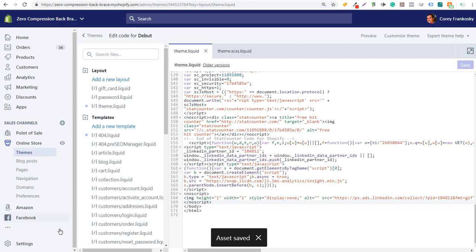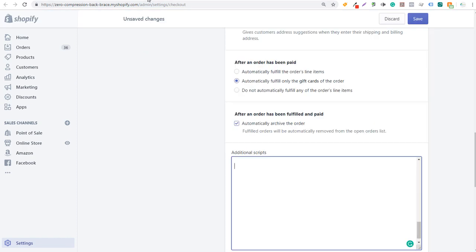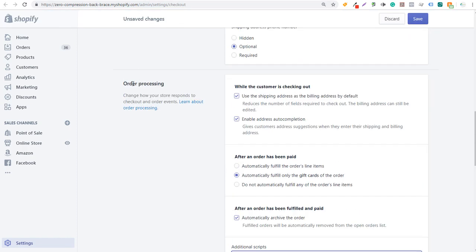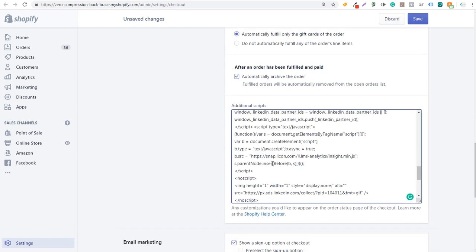The next thing we need to do is come over to Settings and open the Settings page. Click on Checkout. When you open the checkout page, scroll down to the section that says Order Processing — right under Additional Scripts. Paste the insight tag there as well. That way your Shopify website can track the user all throughout your website, so you can create retargeting audiences through LinkedIn and track everything that happens during the checkout process.